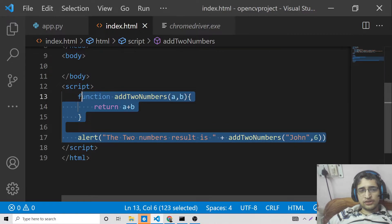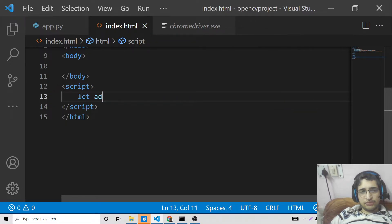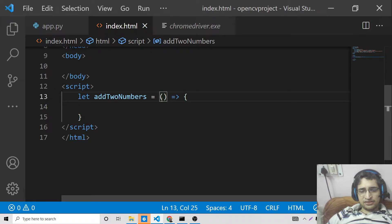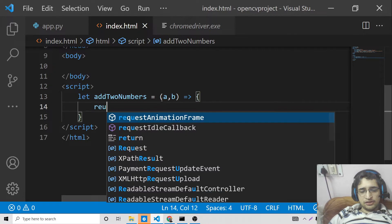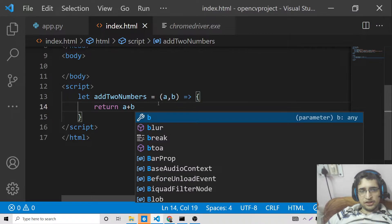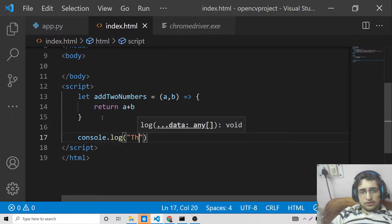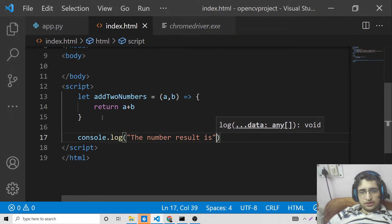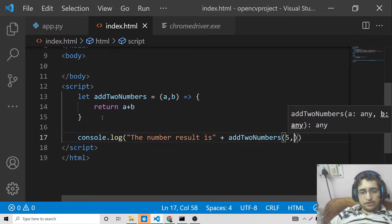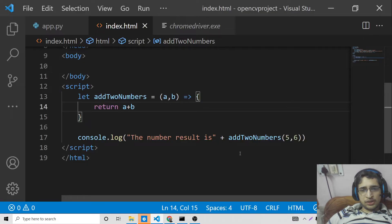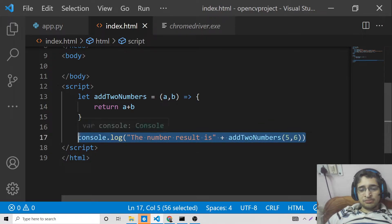Now we will declare the same function as an arrow function. The syntax is: let add two numbers, equals, parentheses with arguments a comma b, arrow symbol, then curly brackets with return a plus b. We can console log the result: 'the number result is' and call add two numbers with 5 and 6. If you go to the console you will see the number result is 11.